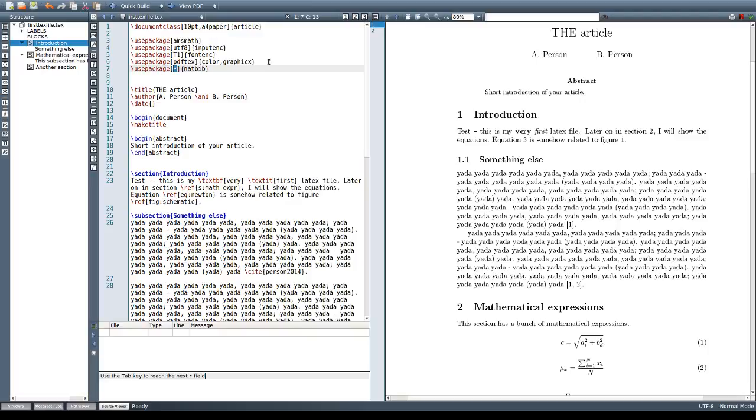The NATBIB package, we spell it like this, and there are many options for this package. We can begin with very default options like this. We'll see a few different options later on in this video.